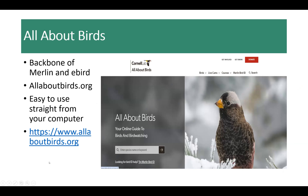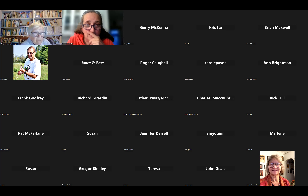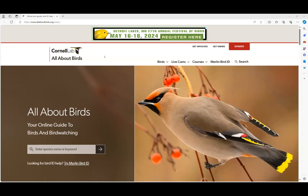All About Birds is the Cornell Lab of Ornithology's website, and the data within it is the backbone of both Merlin and eBird. It's Cornell who put together these two apps, and the data that helps identify birds by sound, photograph, or description all comes from here. It's not an app — it's a website at allaboutbirds.org. I'm going to share my screen and give you a brief tour of it.